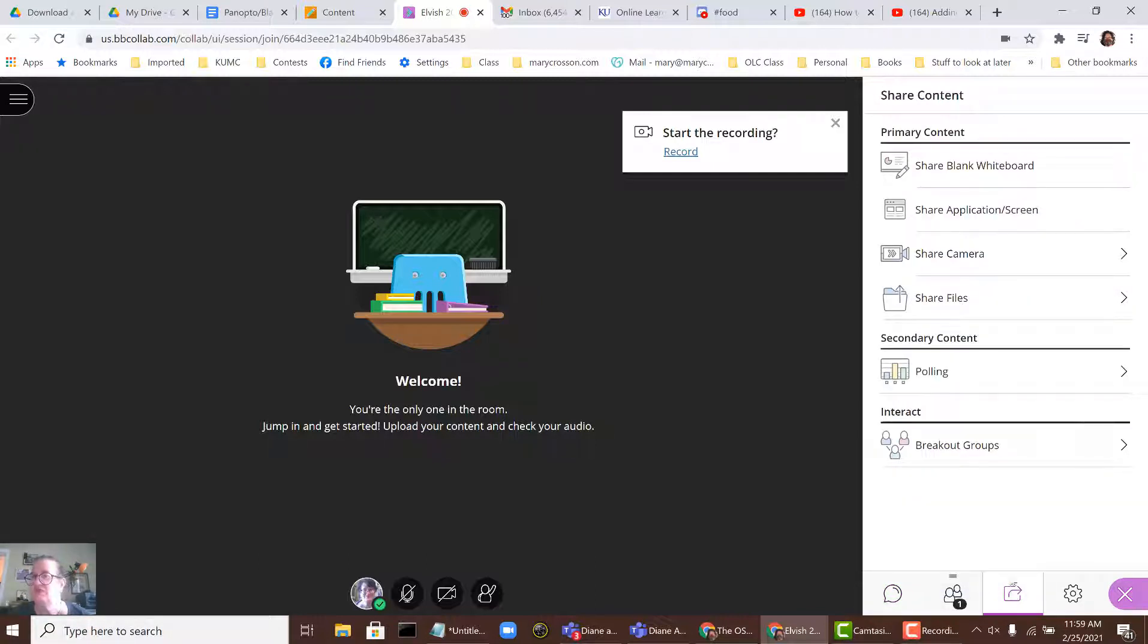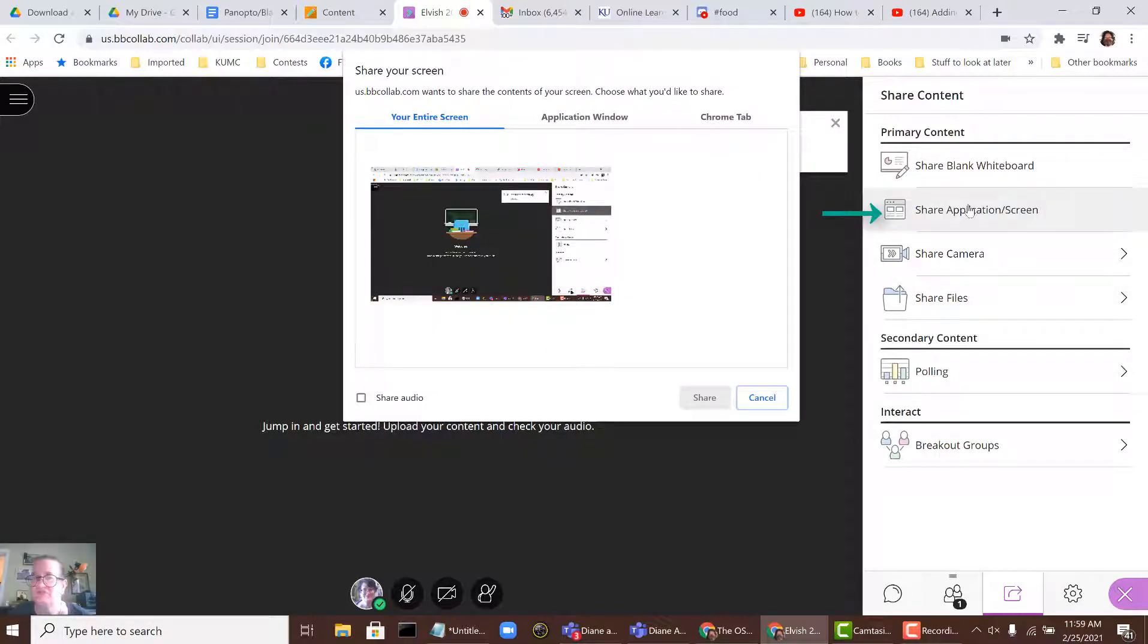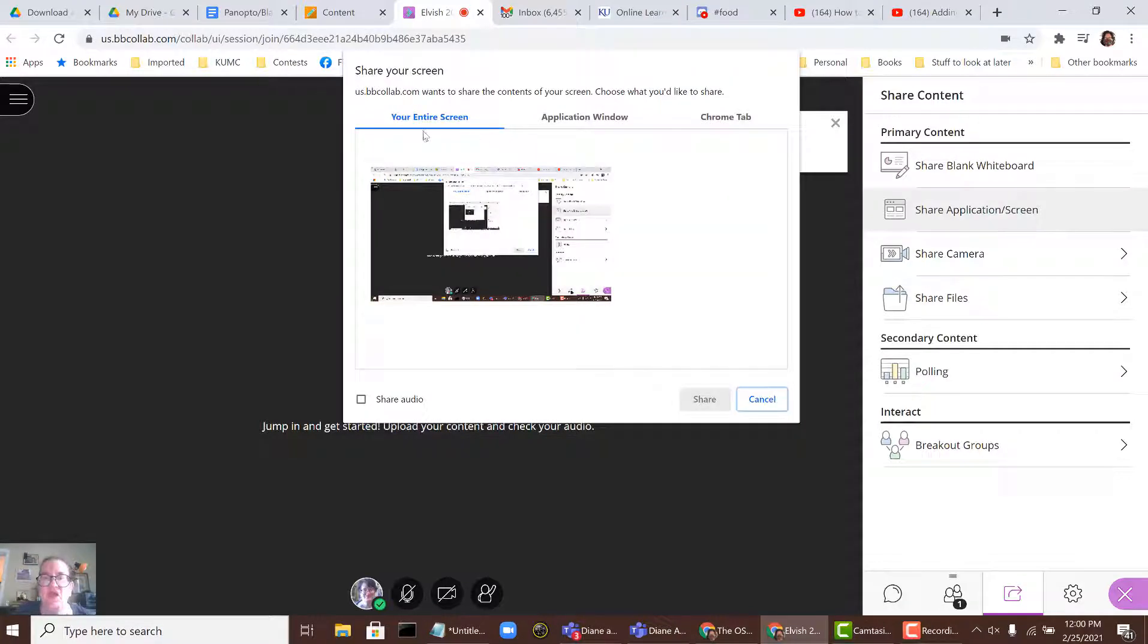When you click on Share Content, you'll see a list of items that you can share. You want to click on Share Application slash Screen, and this will come up.